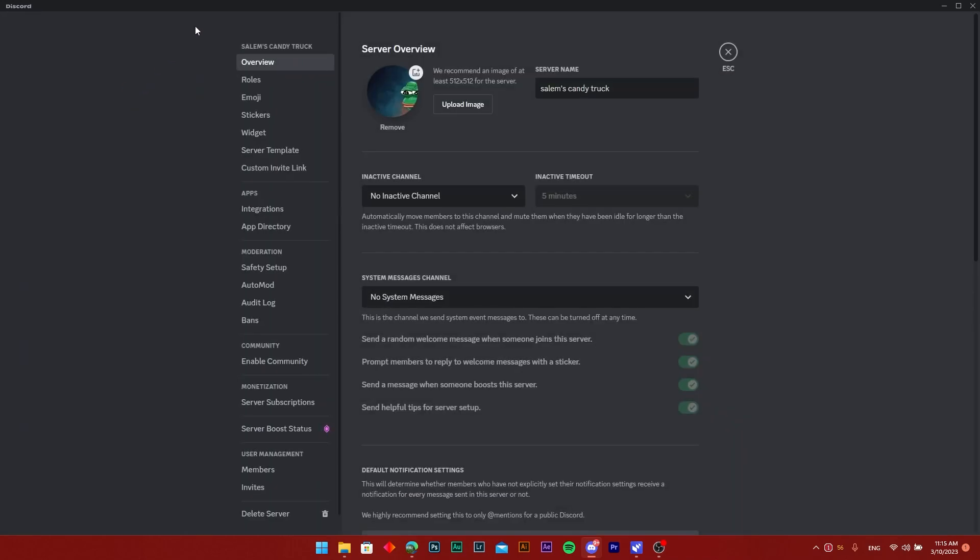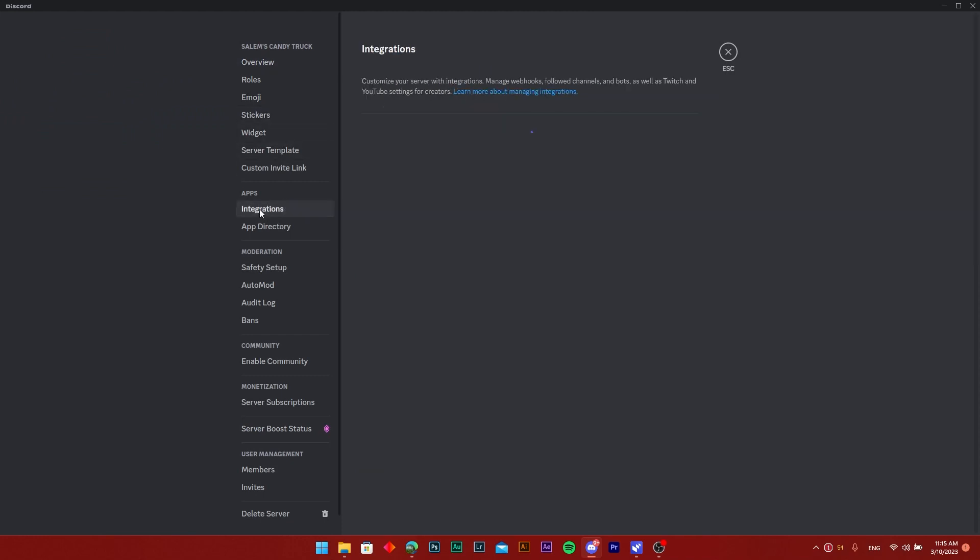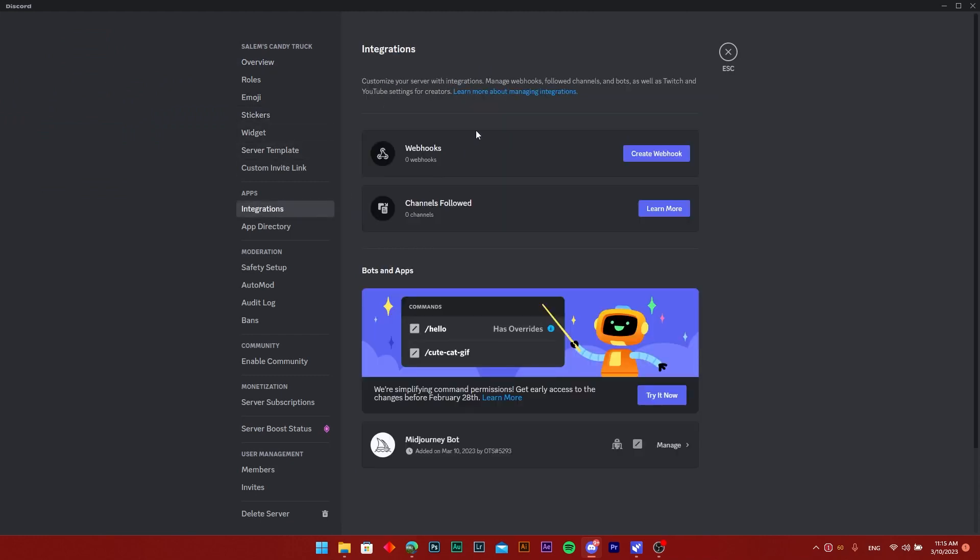So once that opens just scroll past till you see the integrations in the app support. Click on that and press on the create webhook button.